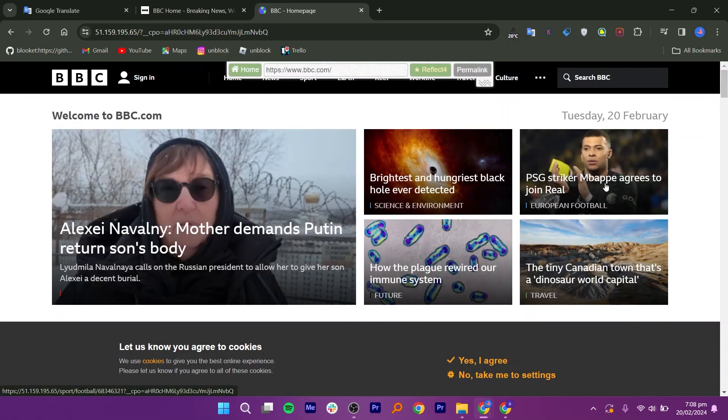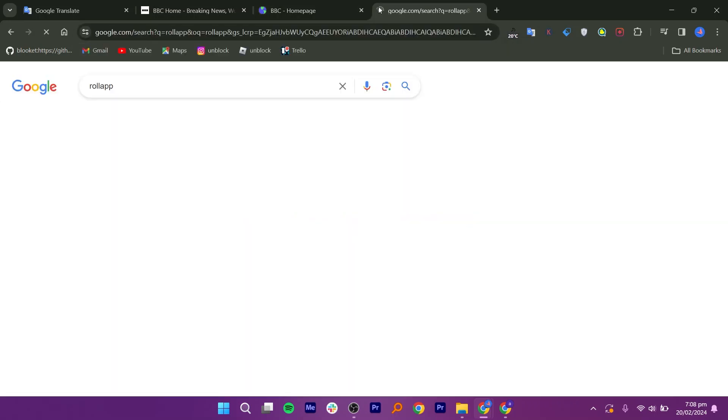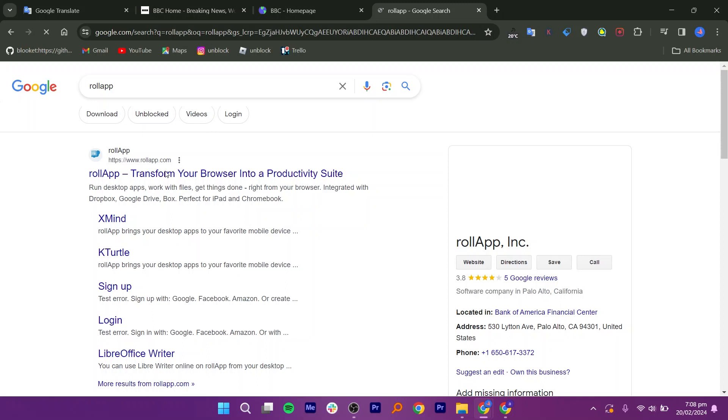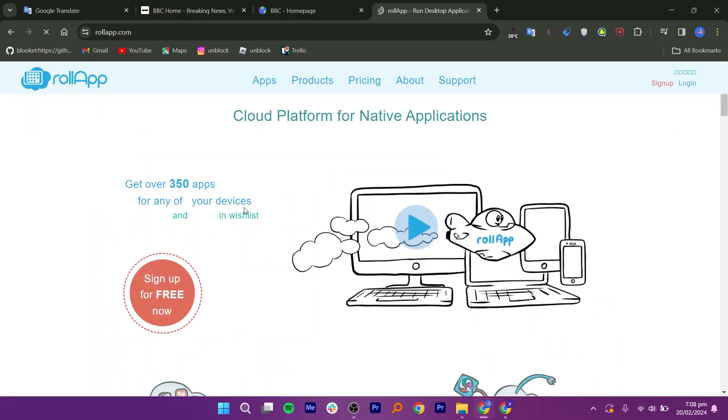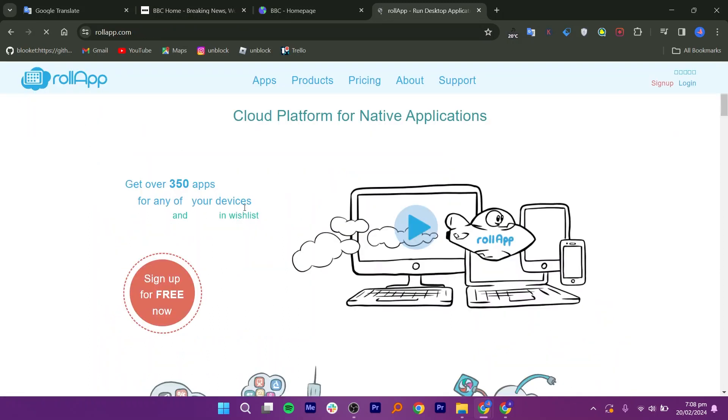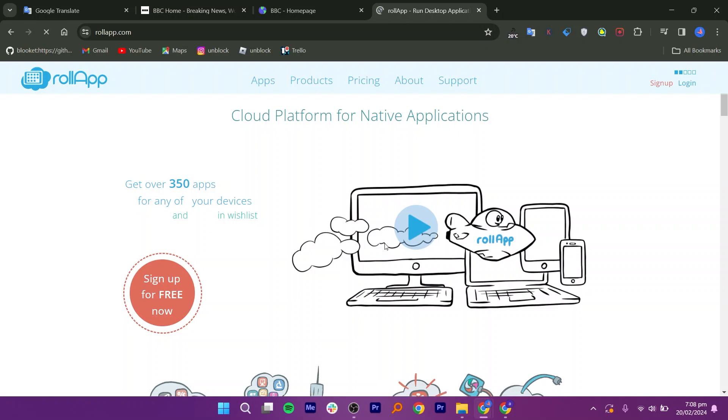Moving on to the next method, RollApp. Search for RollApp in the browser and click on the first link to open the website. On this website, you can also access blocked websites without using a VPN by logging in.